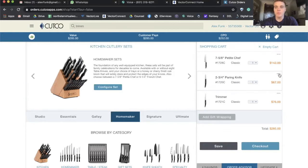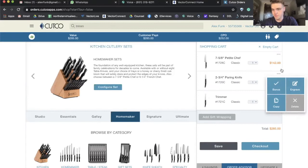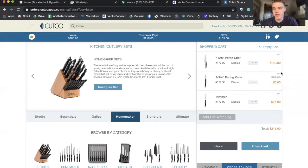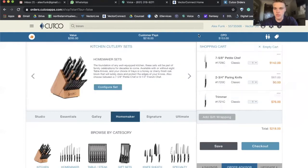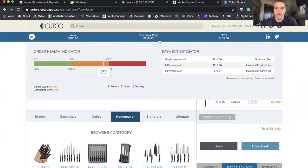The way that you bonus on the Cutco Orders app is incredible. Click the three dots on the item you want to bonus, click bonus, and you can see the price goes to zero. The bar on top tells you the health of your order. If you click on that, it opens up. You can click on the thumbs up or the money sign — wherever you click, it will tell you the health of your order.